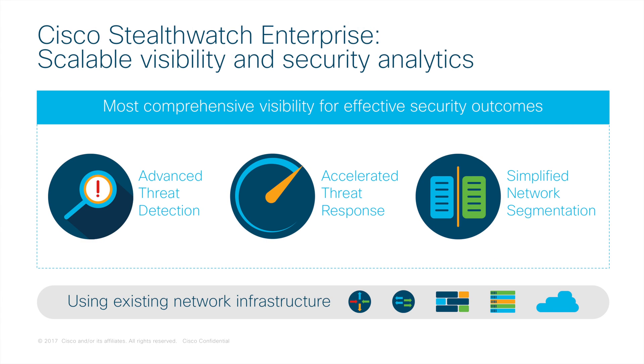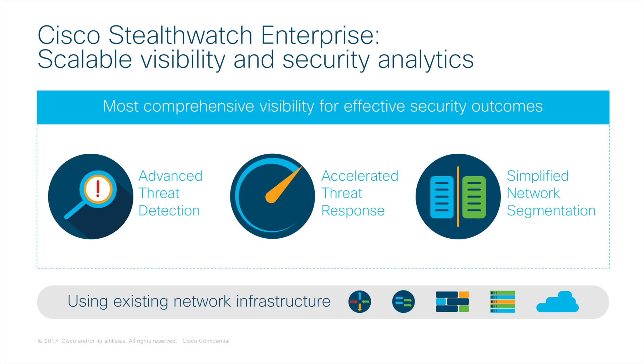StealthWatch Enterprise is the industry-leading visibility and security analytics solution that leverages enterprise telemetry from the existing network infrastructure. It provides advanced threat detection, accelerated threat response, and simplified network segmentation using multi-layer machine learning and advanced behavioral modeling all across the extended network. It is the only solution that can analyze encrypted traffic to detect malware and ensure policy compliance without decryption. So let's get started.